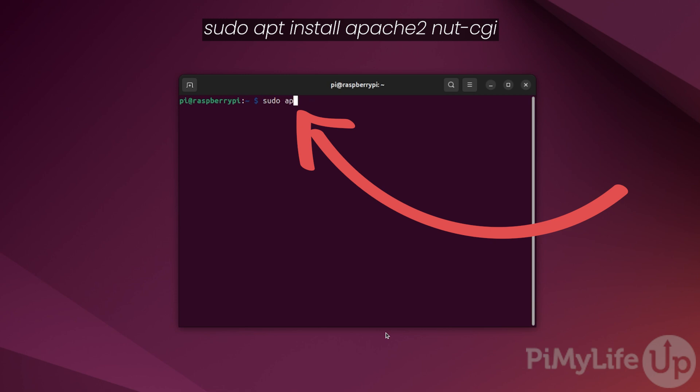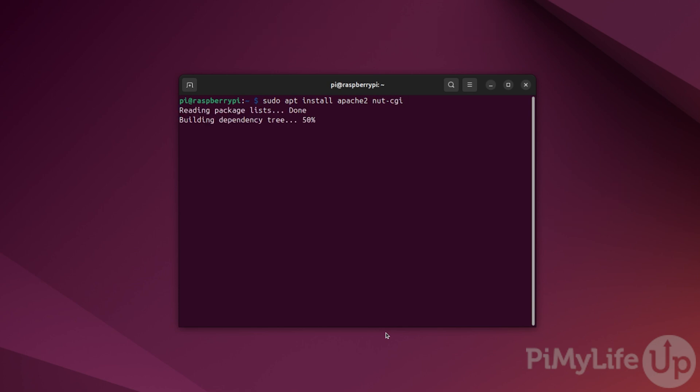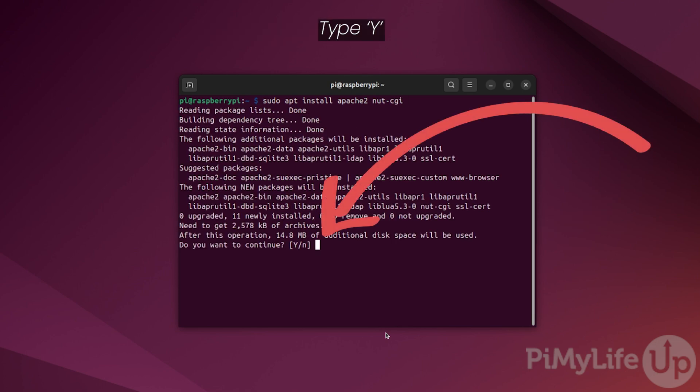To begin setting this up, type sudo apt install apache2, followed by nut-cgi. If prompted, type Y and press enter to continue with the installation of these key pieces of software.